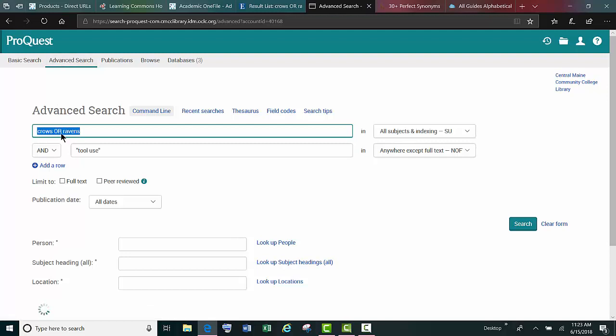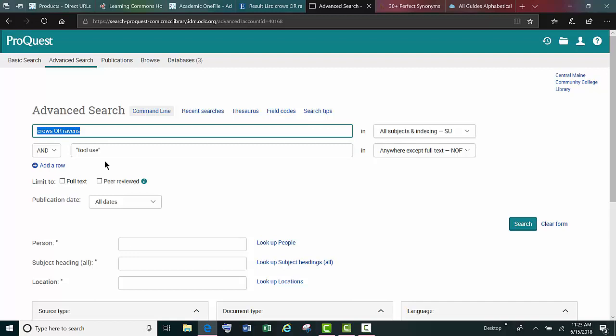If we don't include quotation marks around these terms, most databases will take those two words and put an AND between them.